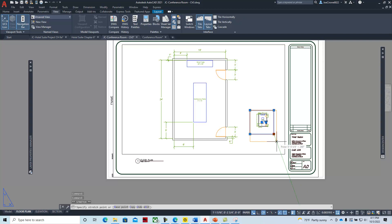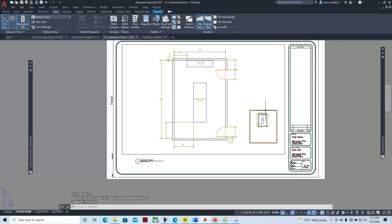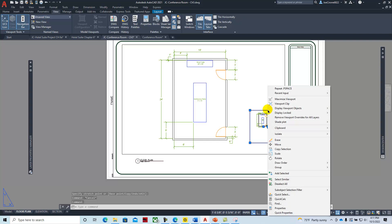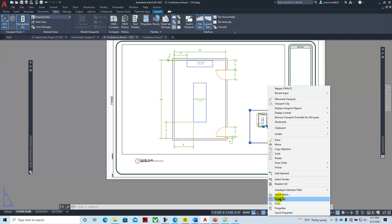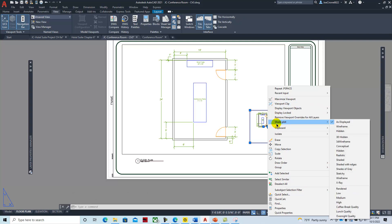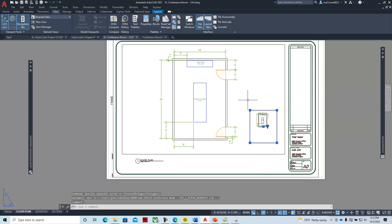You can double-click out of the viewport and resize it. You can click on the viewport, right-click, and set properties for that viewport. For example, if you had a 3D model, you could set it up to always be printed with conceptual shading. Since this is 2D, I can't show that at this time. You can delete that viewport just like a rectangle.